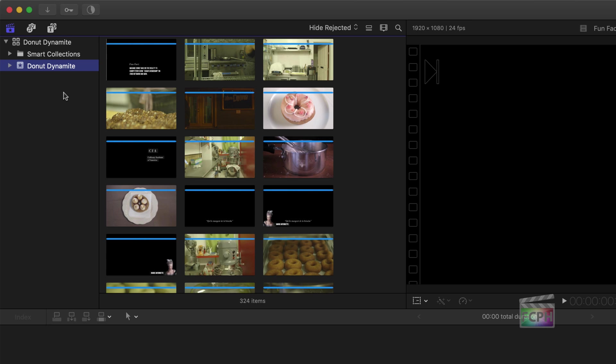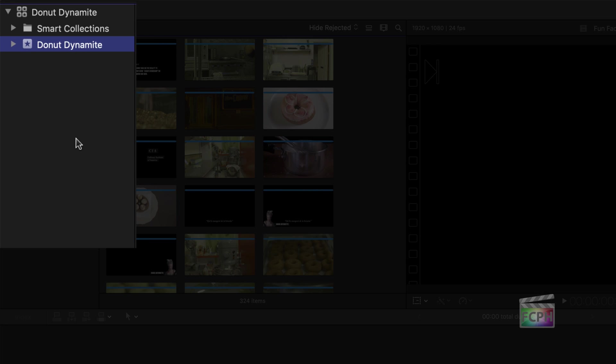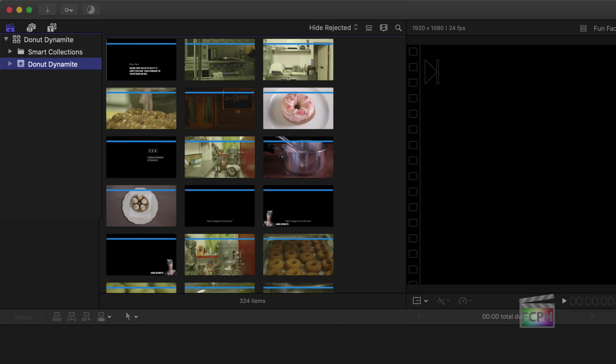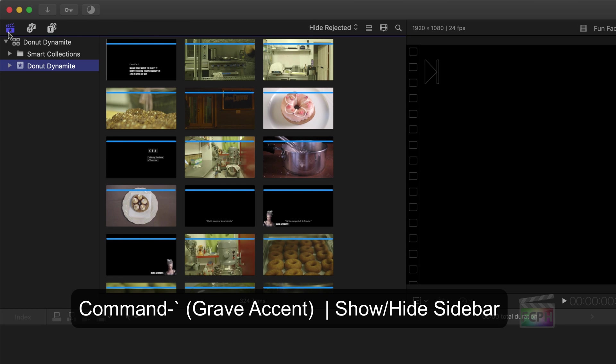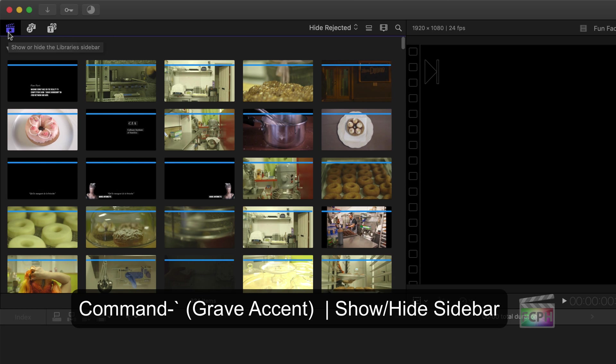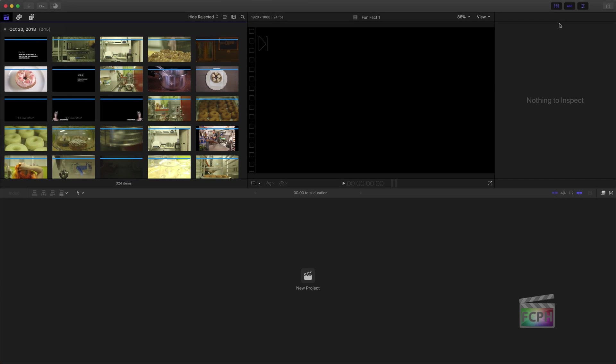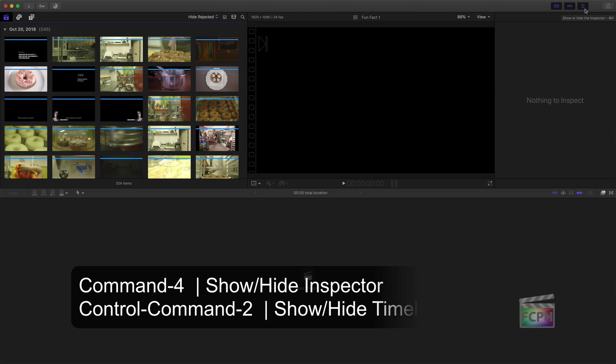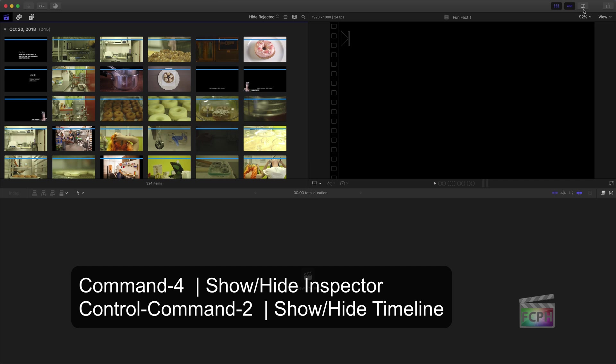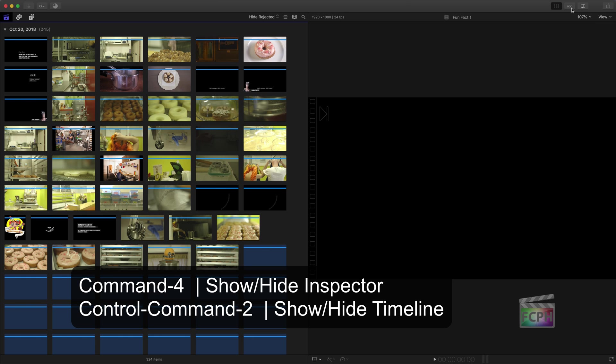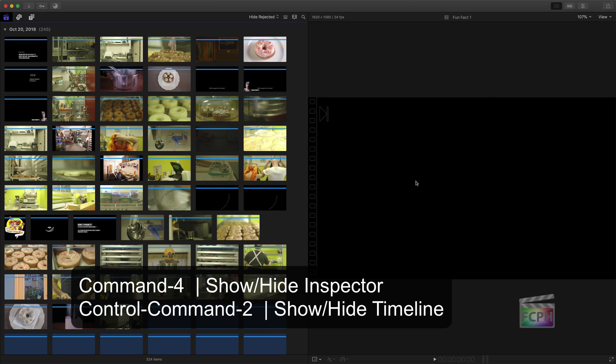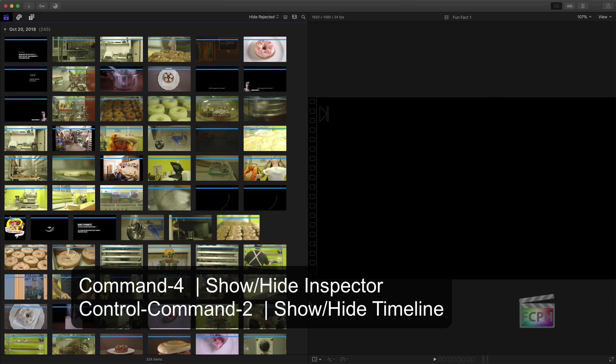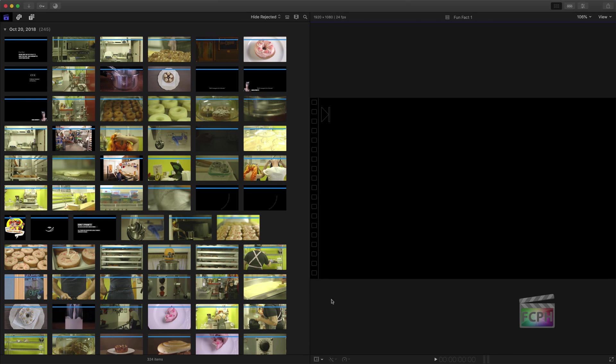As you progress with Final Cut Pro and your organization becomes more advanced, you'll use this area, called the Library Sidebar, more frequently. But for now, click this button to hide it. The buttons at the top right of the toolbar are used to hide other areas. For organizing, I hide the inspector and timeline.